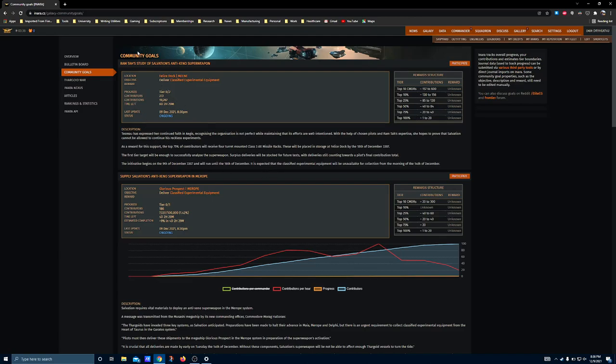Now, Ramtaw is attempting to work with Aegis to study Salvation's anti-xeno superweapon, where Salvation is trying to build up supplies in order to deploy his superweapon.